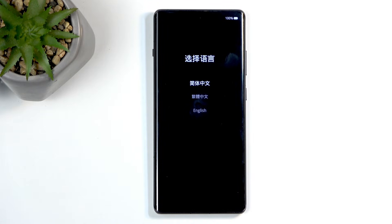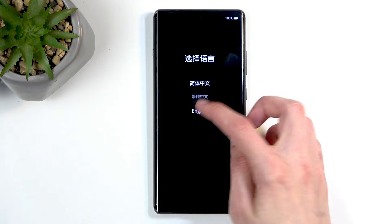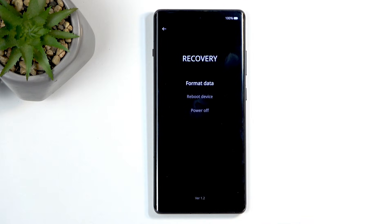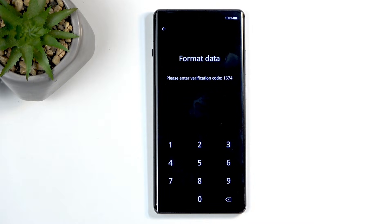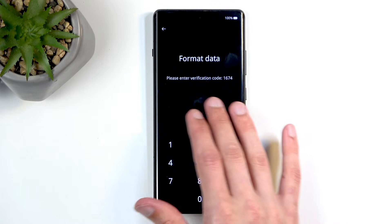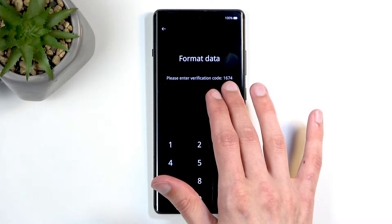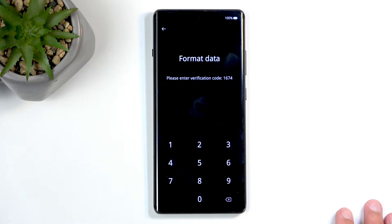So from here, click on your desired language — that's going to be English for me — and then select Format Data. This basically shows you a randomized code right here that you need to input to confirm this factory reset.